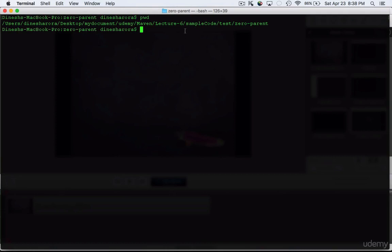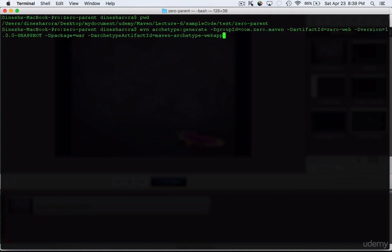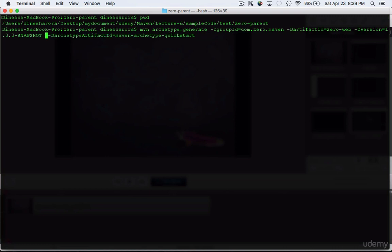The next step is to create a service project. Make sure you're still in the zero-parent folder. We'll do essentially the same thing — run 'mvn archetype:generate' — but this time I'll use archetypeArtifactId as 'maven-archetype-quickstart' to create a plain old Java project. I don't need to provide a package type because it defaults to JAR. The artifactId will be '0-service'.